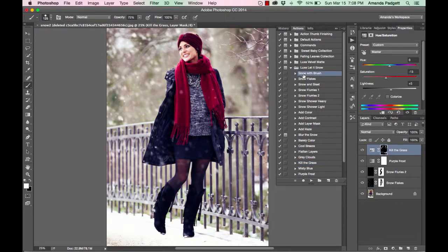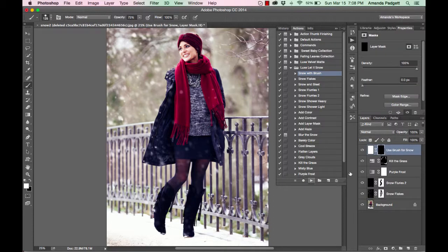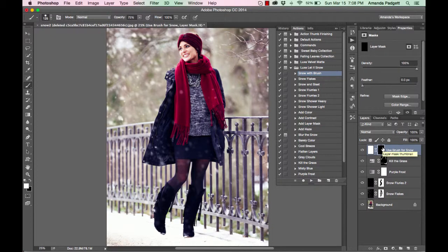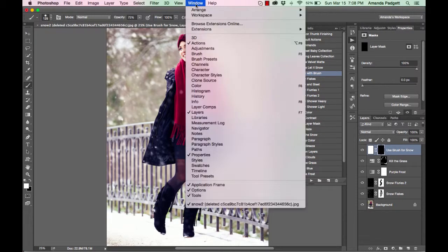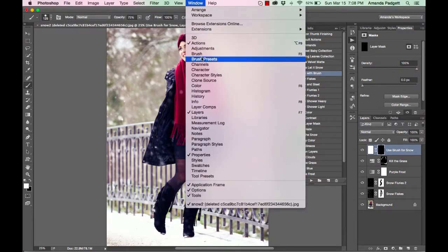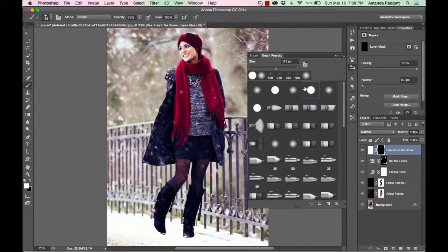And then there is snow that you can add with a set of brushes. And you're going to click on snow with brush and hit play. We have just a simple layer with a black mask. Now we need to get to our brushes. So you can click, if you don't know where your brushes are, don't worry about that. Go to window and brush or brush presets, either way.